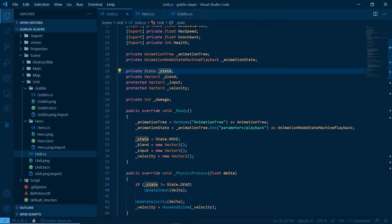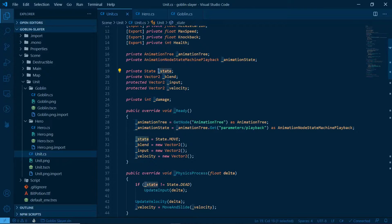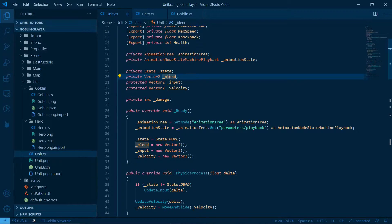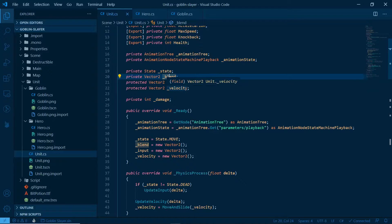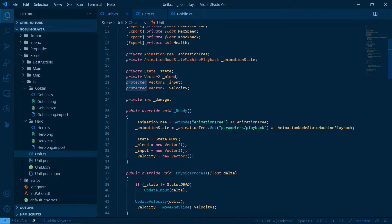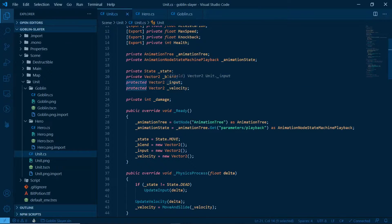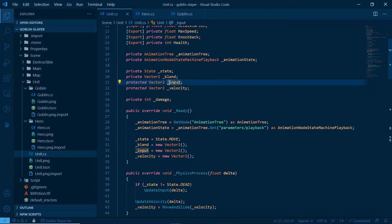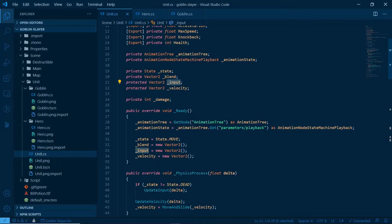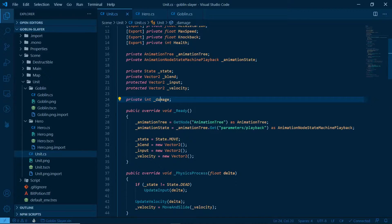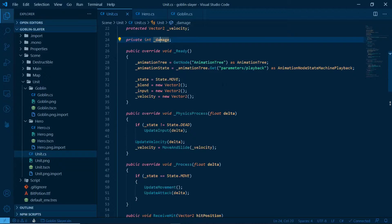Private animation tree, animation tree. Animation node state machine playback animation state. We're just getting those from the unit in the Godot scene. Private state state. Remember, it is good practice to put an underscore behind your private variable so you can remember that you can access them only in your class. Private vector to blend, protected vector to input, protected vector to velocity. Pay attention to protected. It means that classes that inherit from unit can access this, which means that we might change how we treat input later and velocity, which makes sense, because hero will have a different input than goblin.